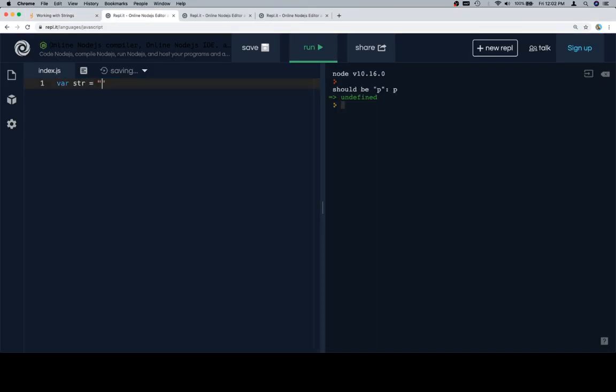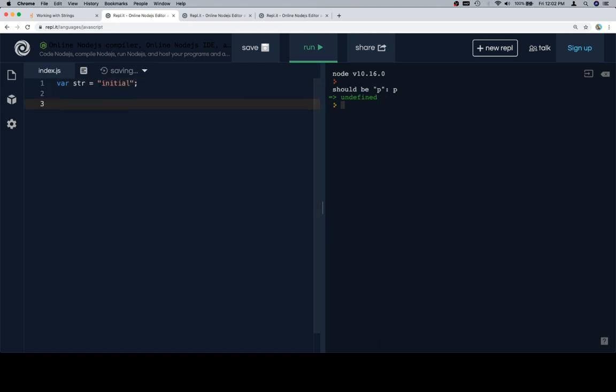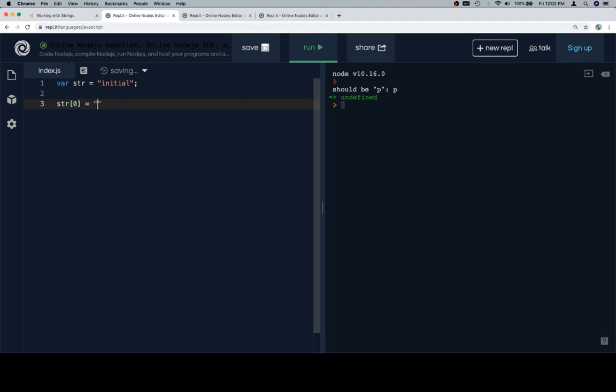So let's say we have a string and we set it equal to some initial value here. Let's say for some reason we wanted to change the first letter to a capital letter. So you might think that you'd be able to say string at zero, which would access the first character in the string, and then assign that to T.